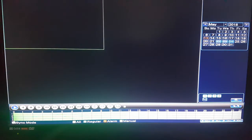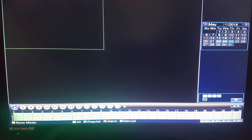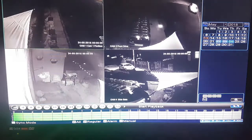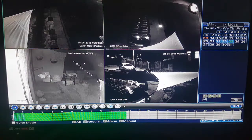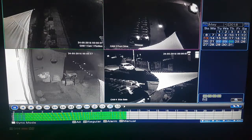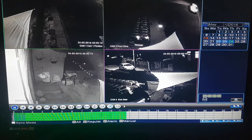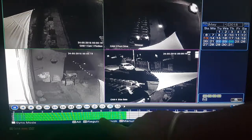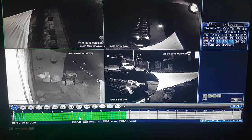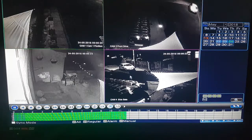At the top we have the function buttons: play, stop, fast forward, fast rewind, and so on. If you press play, the cameras will come on and in the top right of each small window you'll see the day and time. In the time bar at the bottom, where it's green it indicates there has been recording.